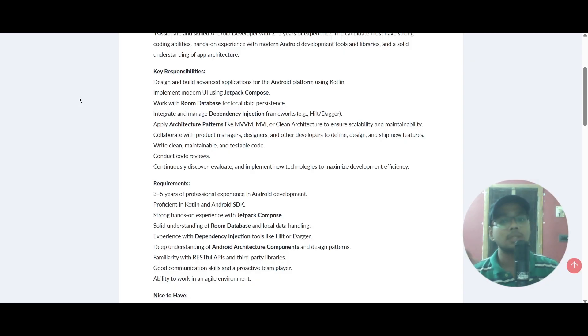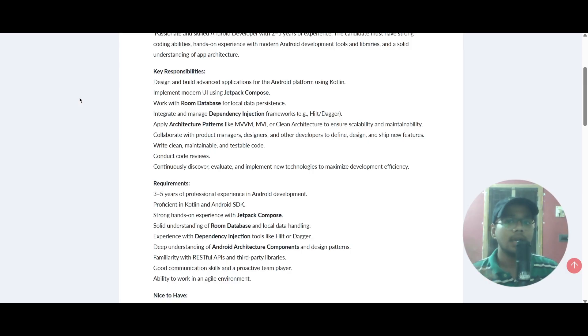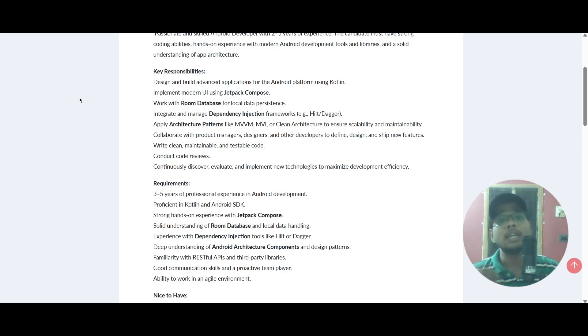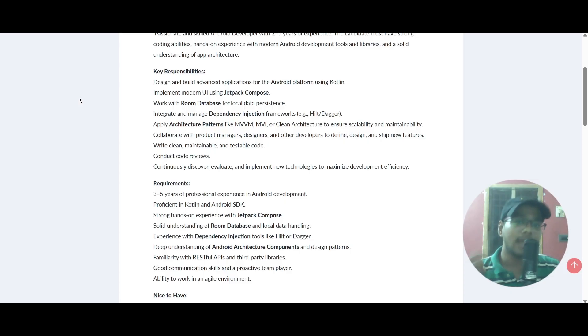You need to write clean, maintainable, and testable code. You need to conduct code reviews. You should continuously discover, evaluate, and implement new technologies to maximize development efficiency.